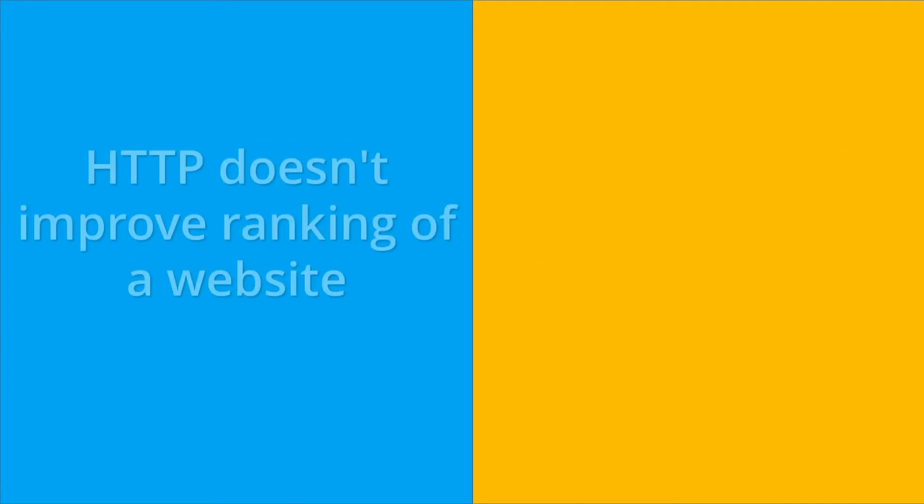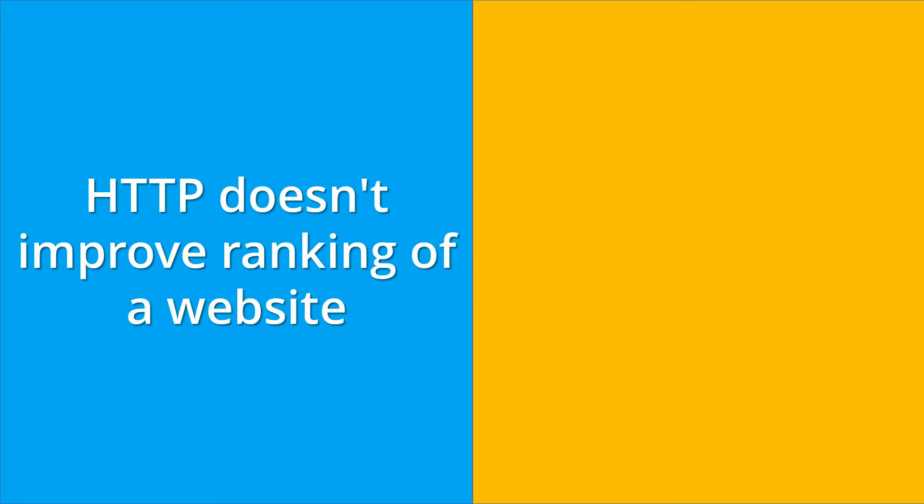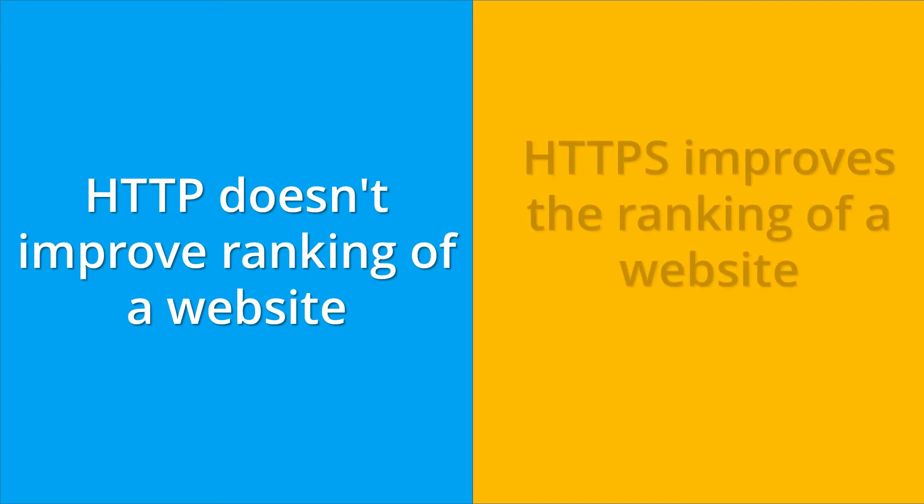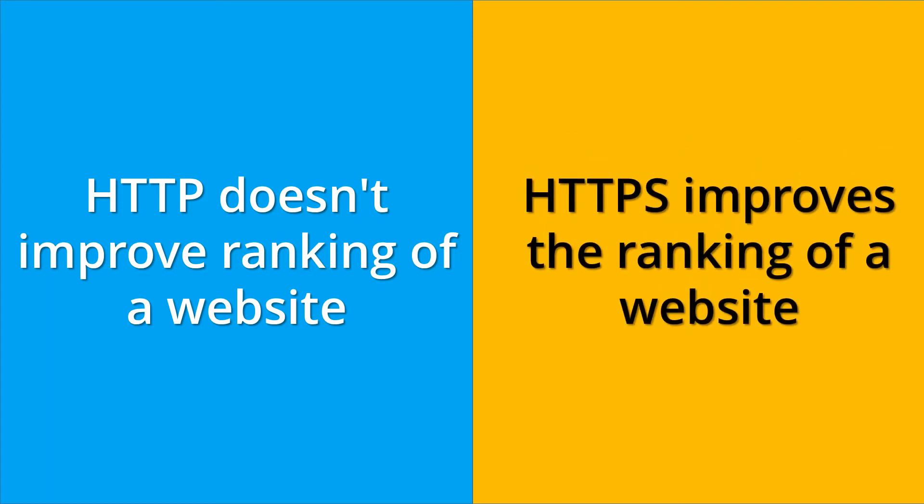In terms of search engine optimization, HTTP doesn't improve the ranking of a website. Whereas if you want to rank your website, then you should use HTTPS because it is one of the factors of Google's search engine algorithm.